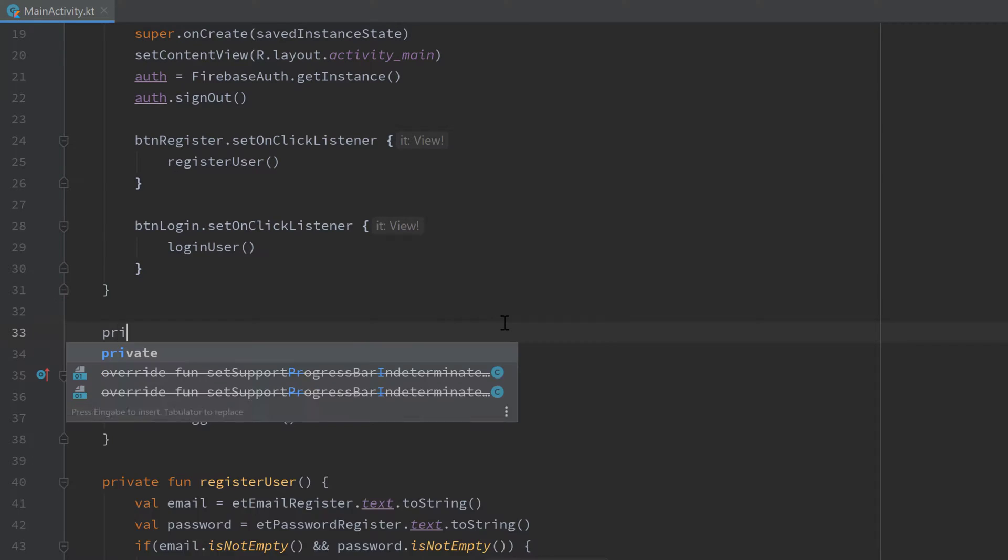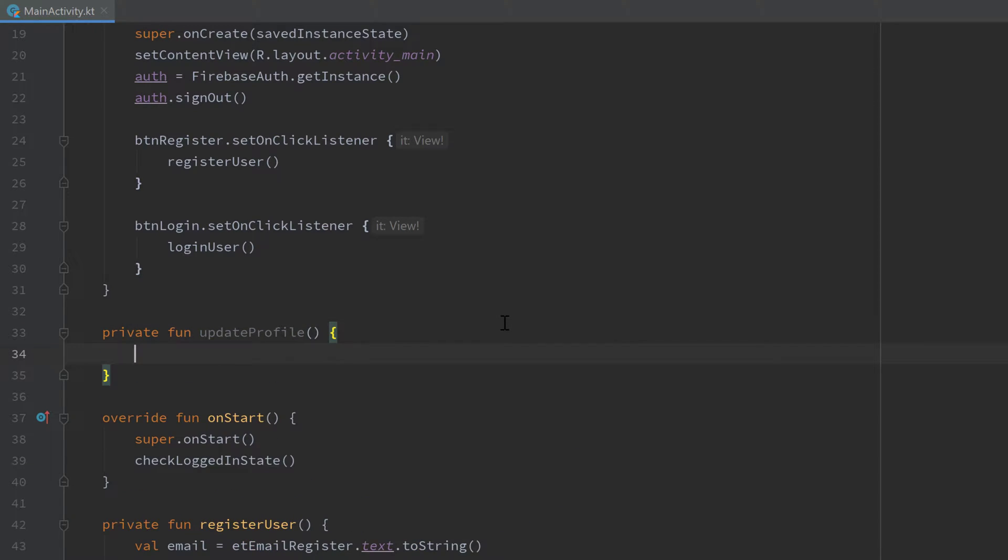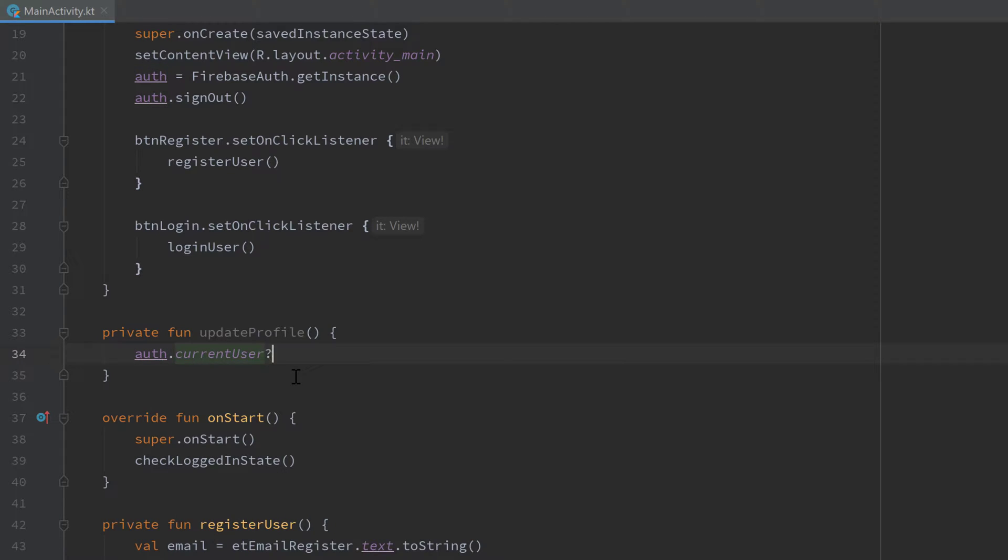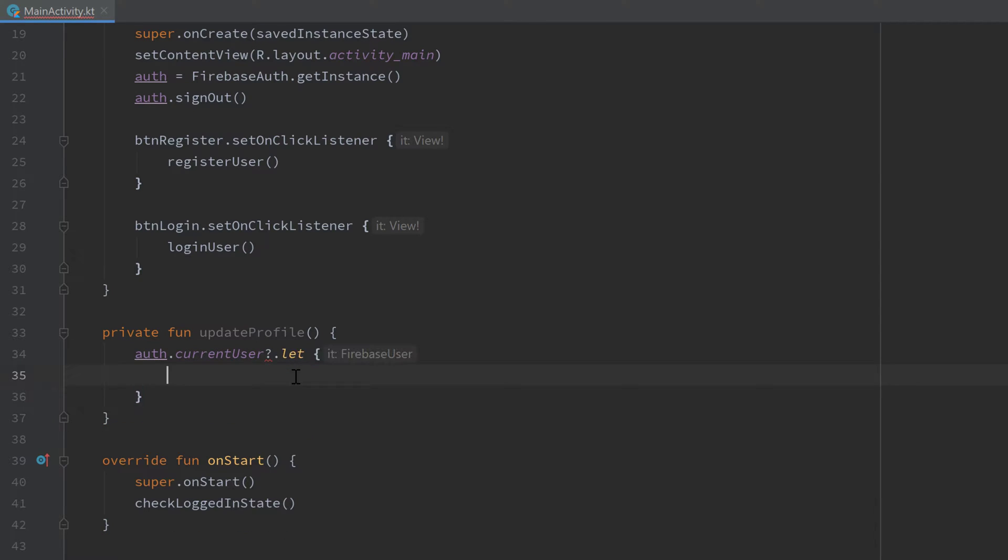That will be a private function updateProfile, doesn't take any parameters. First of all we want to get with our auth object the current user and check if it is currently logged in. So check if it is not equal to null, and if it is not equal to null then we want to update its profile information with a new profile image and a new profile username.